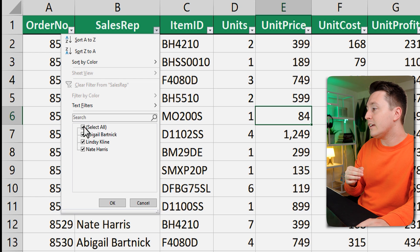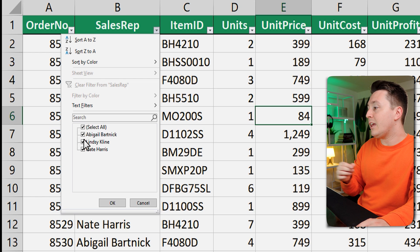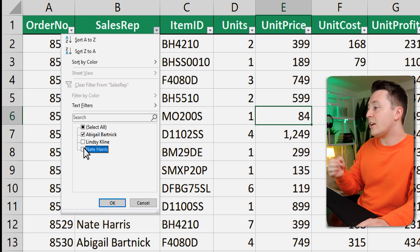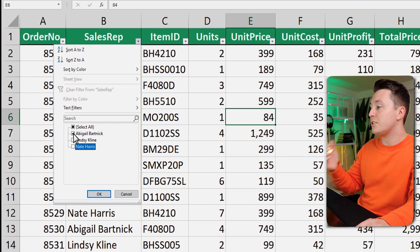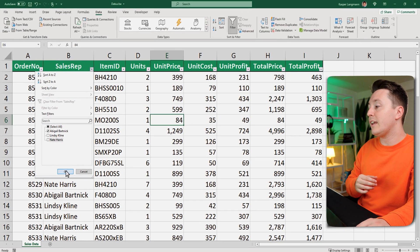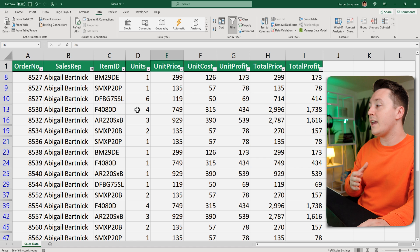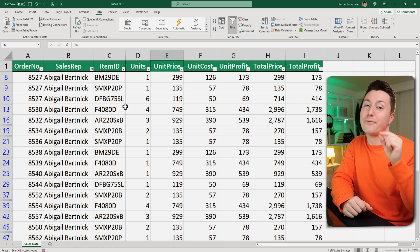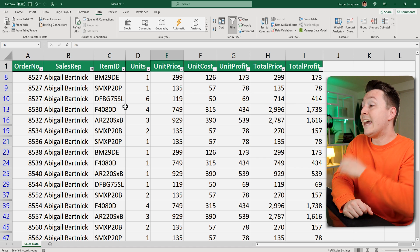So if I only select Abigail, like if I remove the check marks here and make sure there's a check mark in Abigail Bartnick and hit okay, then I can only see the sales from Abigail.